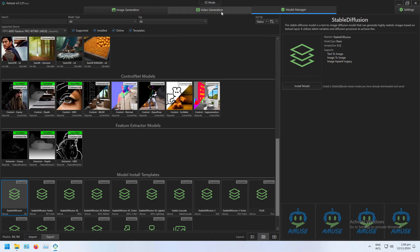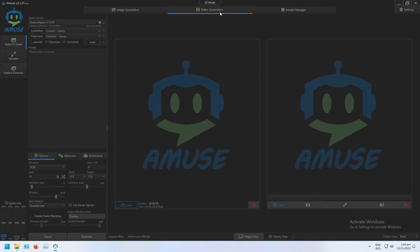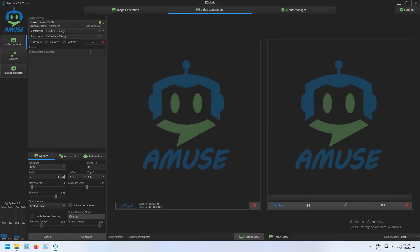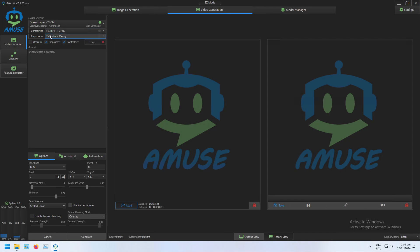So if I go back to video generation, in this video demonstration I'm going to be using depth maps. So the control net I want is the depth map one, and the preprocess one is the depth map extractor one.